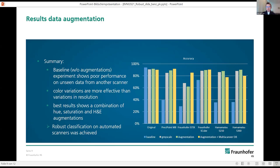The best results were achieved with the combination of hue-saturation augmentation and a technique called color deconvolution, because slides in histopathology are usually stained with two components — hematoxylin and eosin (H&E). This combination of three augmentation techniques achieved the highest results across different datasets.